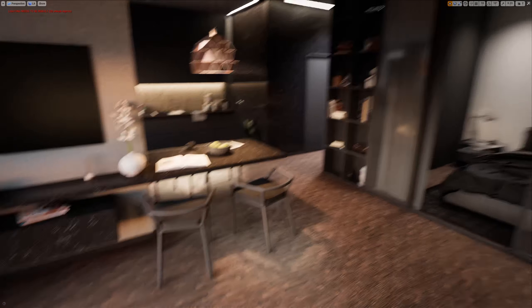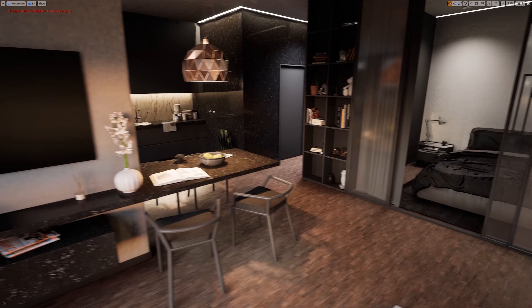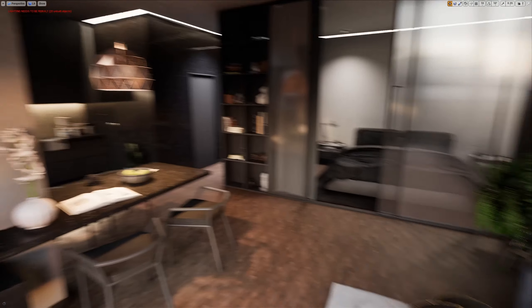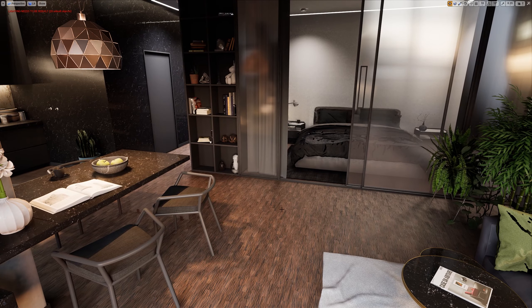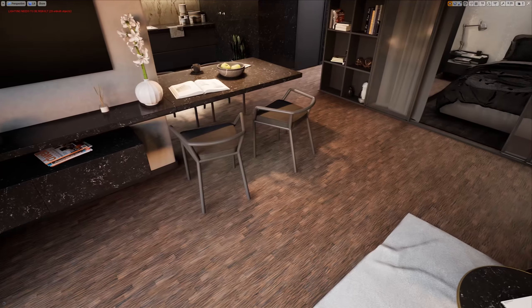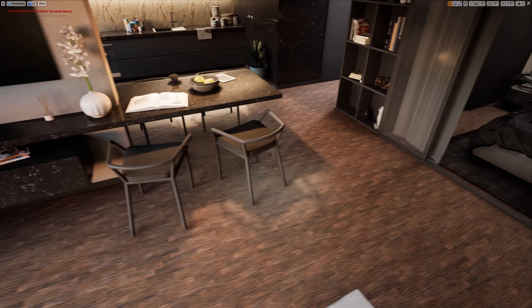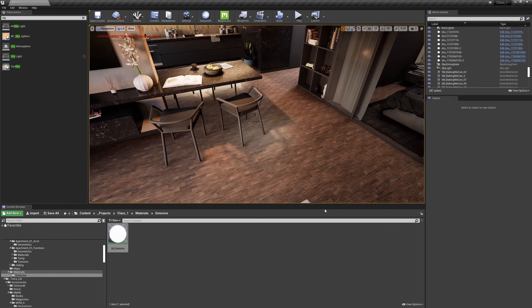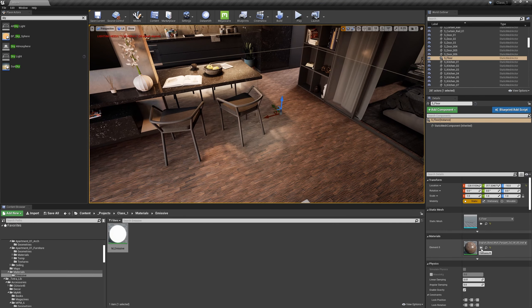I did some changes. As you can see, I changed the floor texture. I got this one from Quixel, so let me show you.